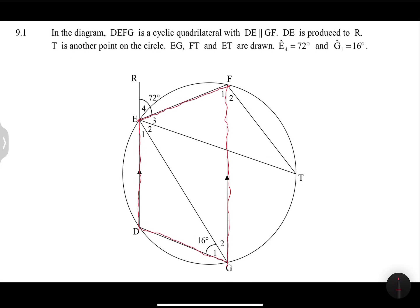So in this case, just for argument's sake, if you were to look at F1 as well as D, the sum of F1 plus D would be equal to 180. Please remember that. What we also know is that the exterior angle of a cyclic quad is also equal to the opposite interior angle. So if you look at that line extended all the way up until R, there's an exterior angle E4, and E4 is equal to the opposite interior angle, which means it would be equal to G1 and G2. So these are all the things we always need to be mindful of when doing geometry.